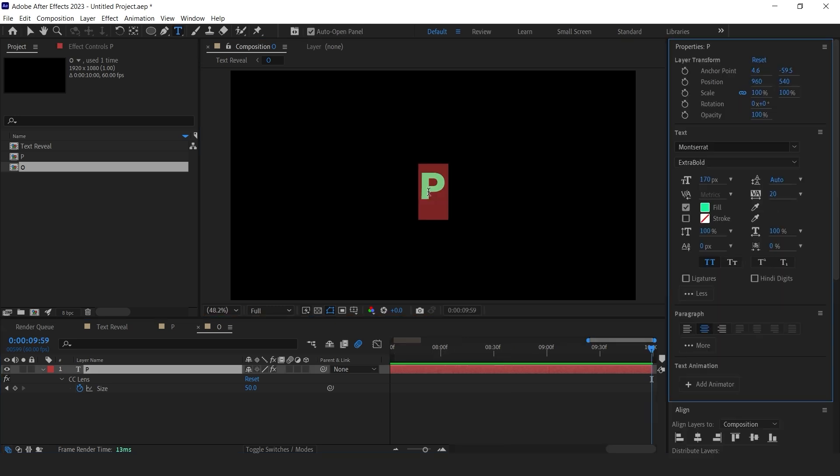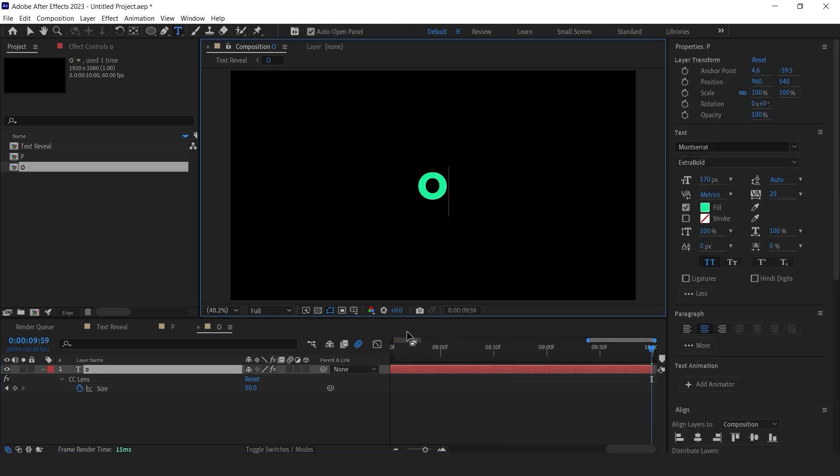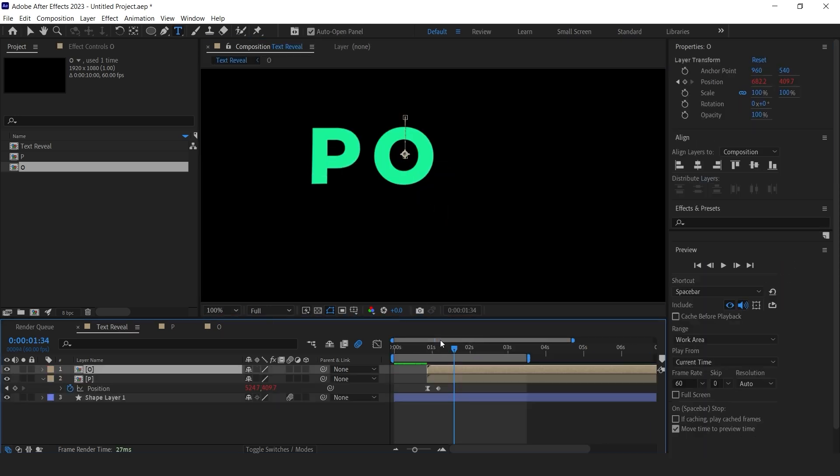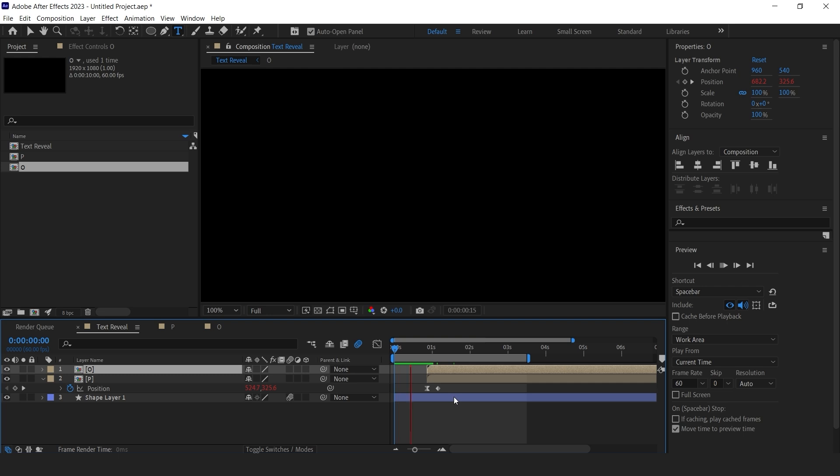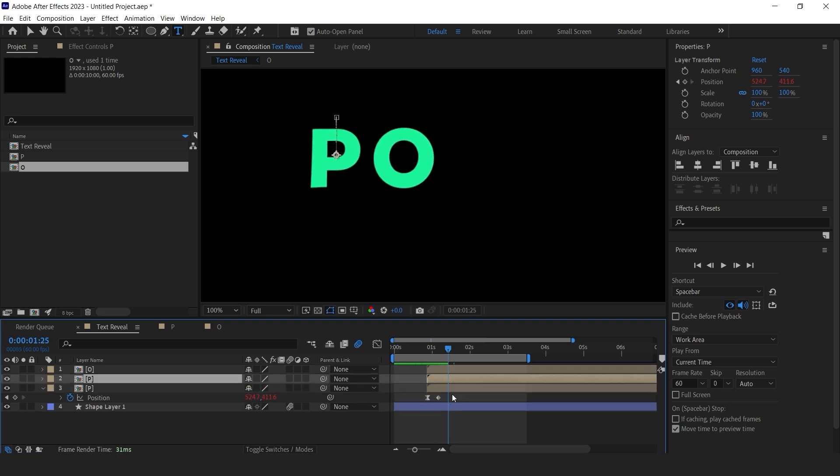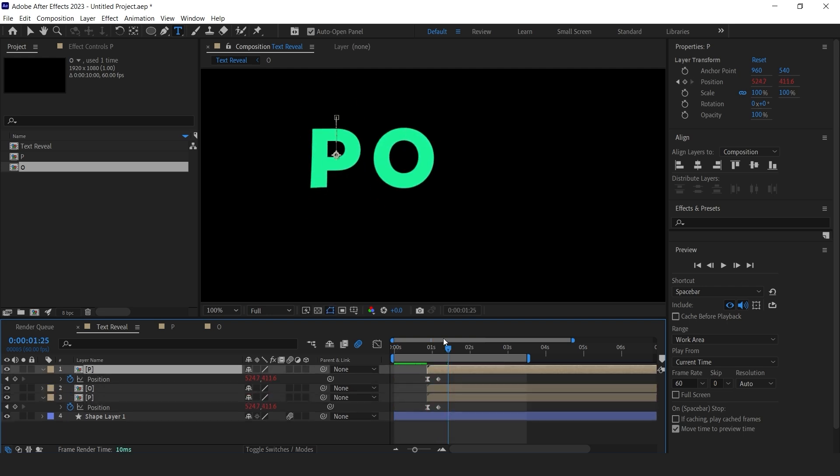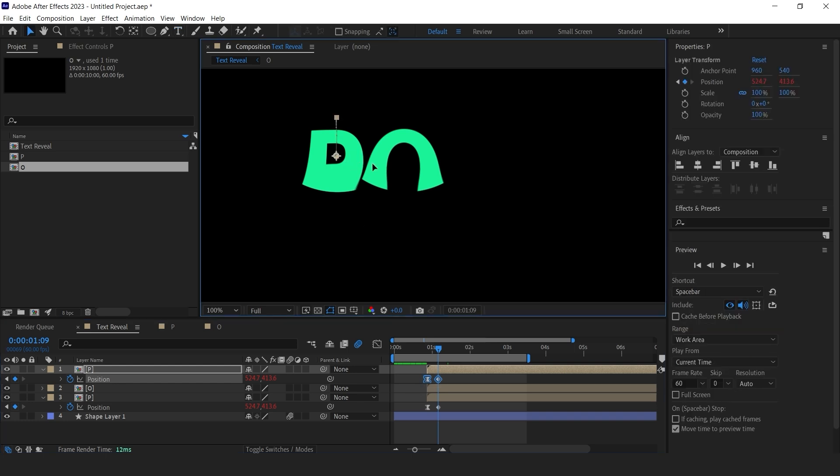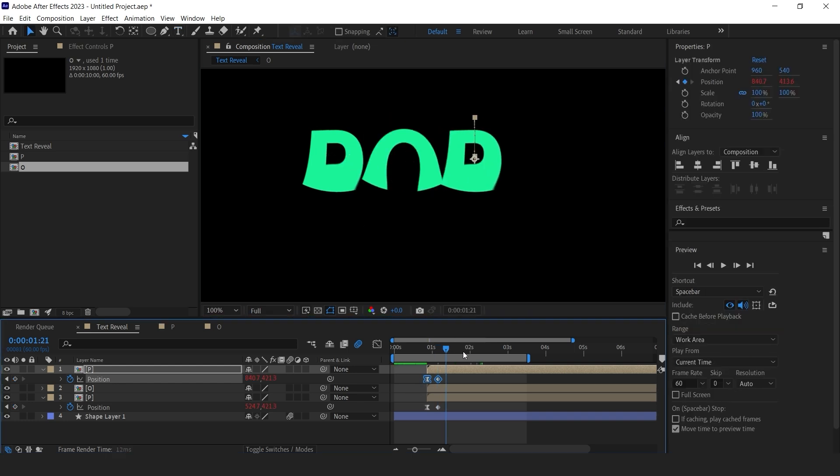Now you can change the text in this comp without affecting P comp. Repeat the steps for the P comp. For this, we don't need a copy in the project panel because we are not going to change the letter.